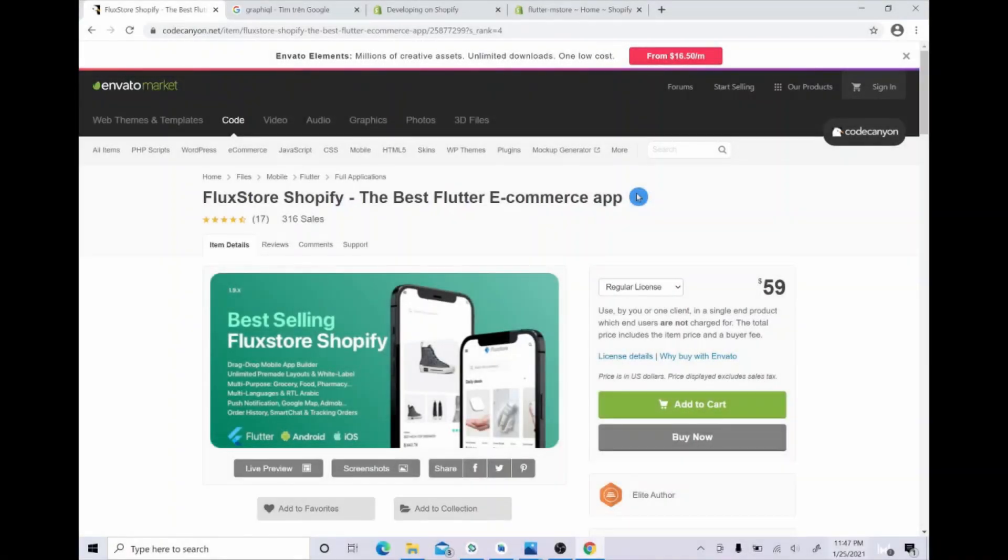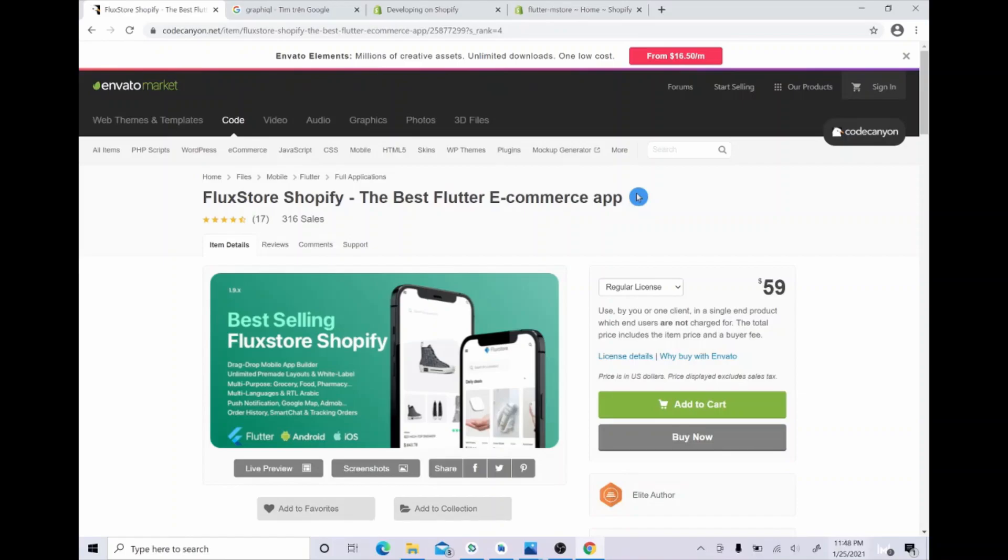Hi guys, welcome to Inspire UI channel on YouTube. In this video, I will show you how to install the FluxStore Shopify app on Windows through five simple steps.